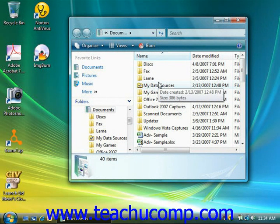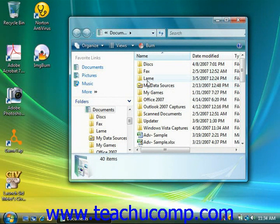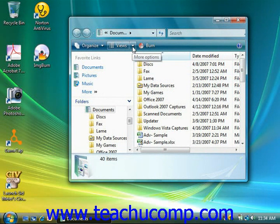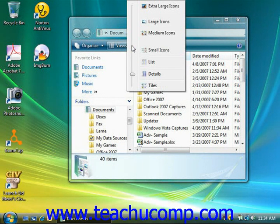Note that for icons, you can also select the size of the icons that are displayed. To switch the view of a folder, click the drop-down arrow button that appears next to the Views button at the top of the window, and then select the view you wish to use from the list that appears. When you click on the name of the desired view, the folder's contents will change to reflect your choice.